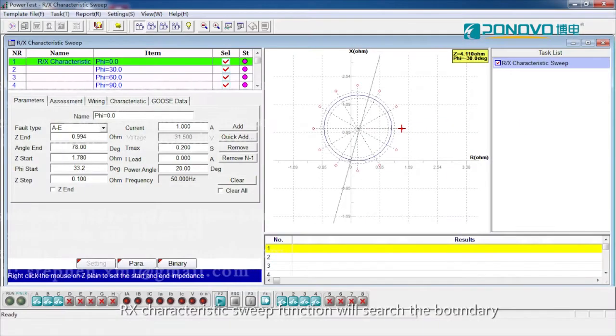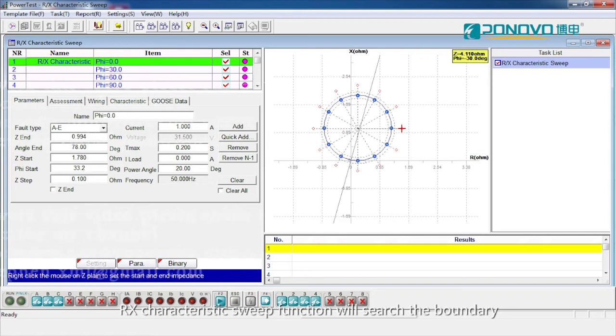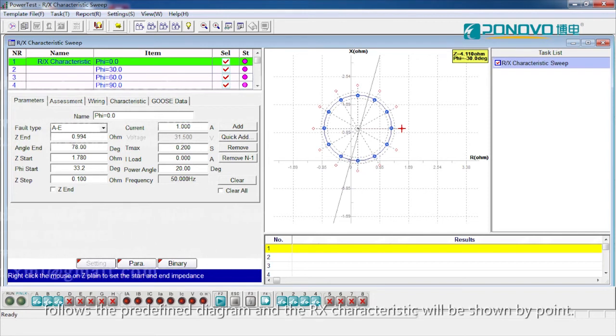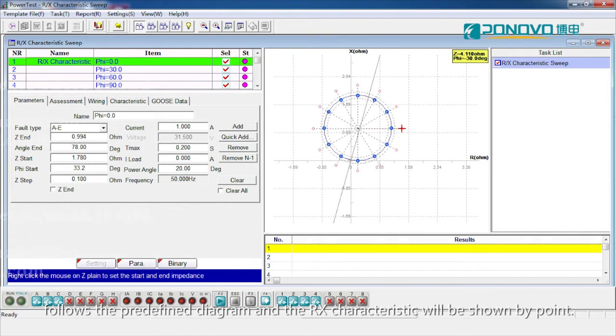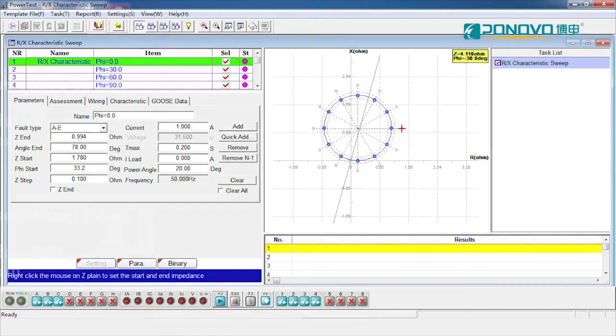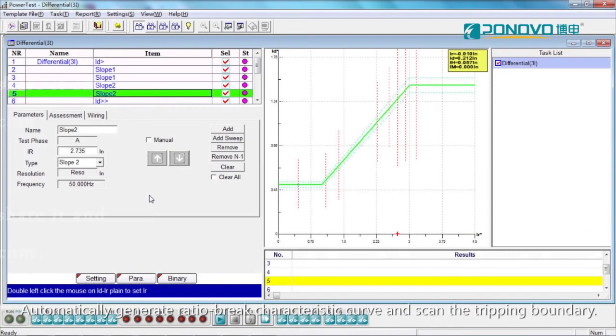Rx characteristic sweep function will search the boundary follows that predefined diagram and the Rx characteristic will be shown by point. Automatically generate ratio break characteristic curve and scan the tripping boundary.